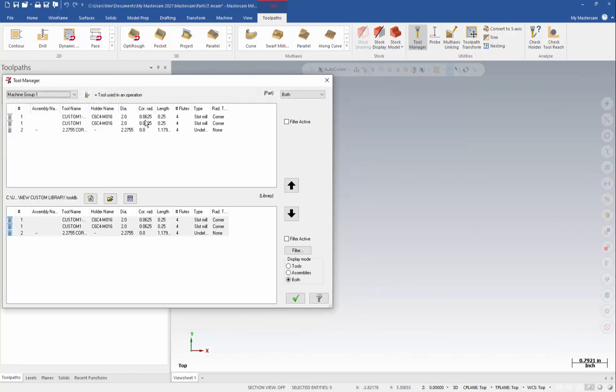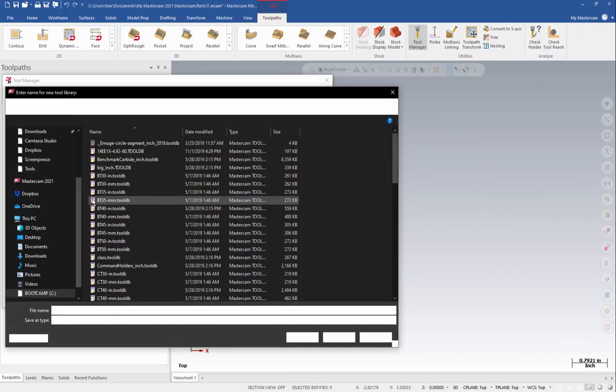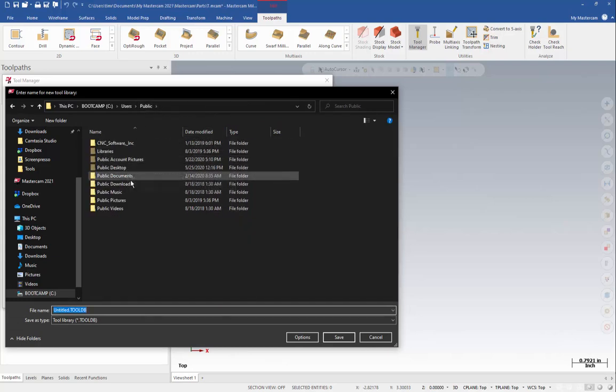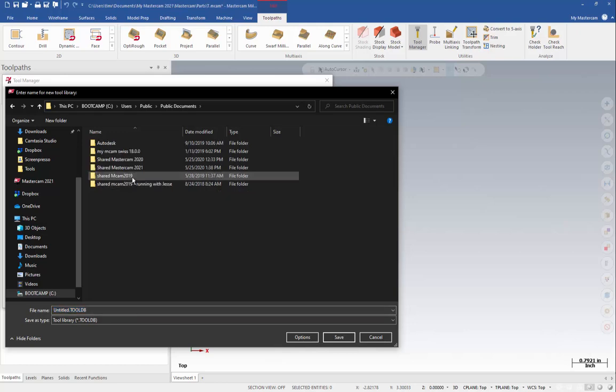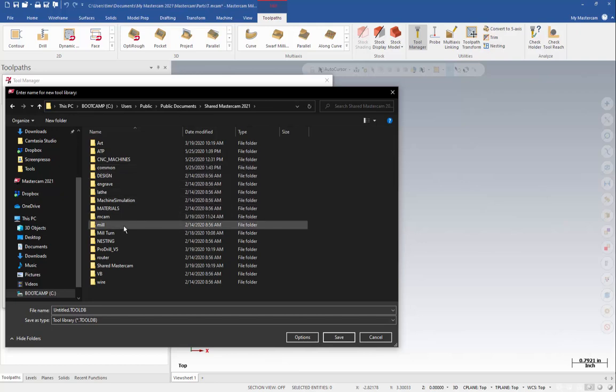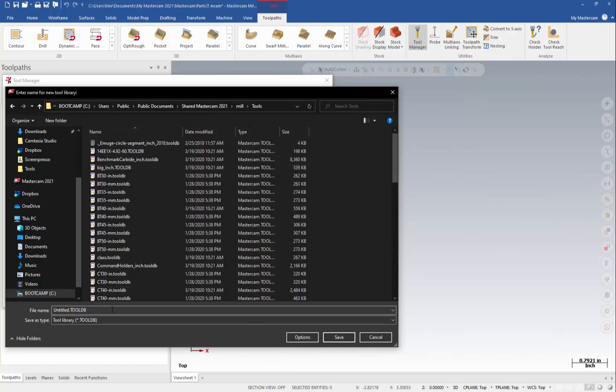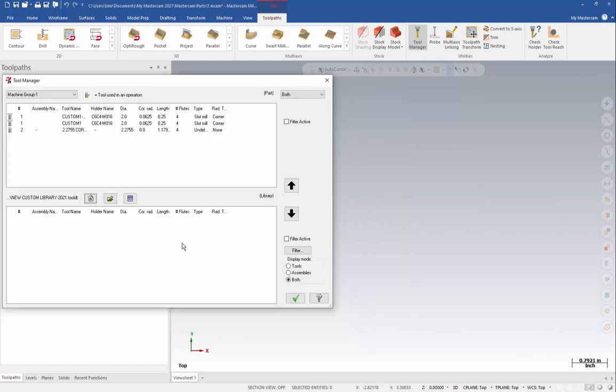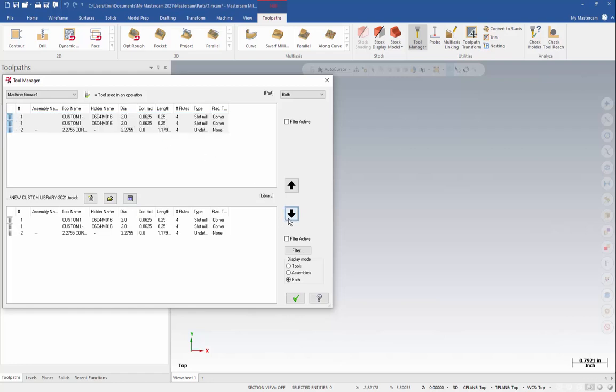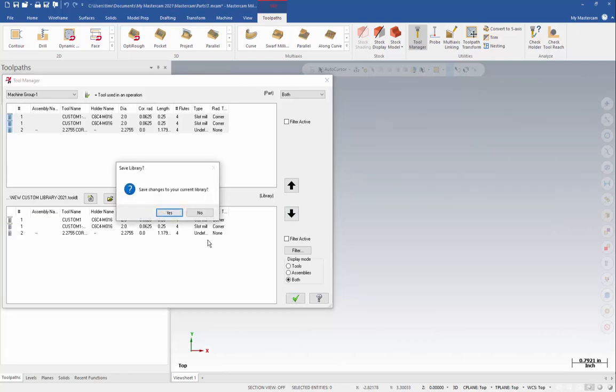Now we need to save them to a new library. So down here, we'll come down to create a new tool library. In this screen, we need to back up to public documents. Go into your current version of Mastercam. Mill, tools, and then we need to give it a name for this new library. So now I've given this a new name. We'll click save. Now we have a new library here. We'll select all the tools in this list and use the down arrow. And that's going to add them into that library. When we click the green check, it saves it into that library.